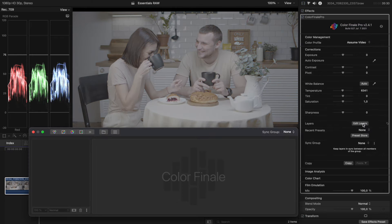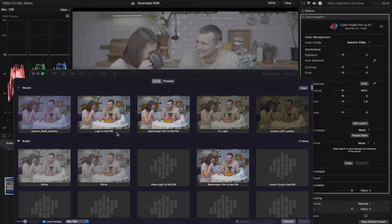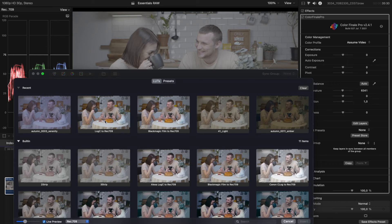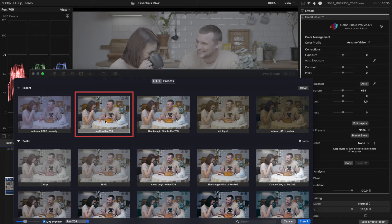In the Layers panel, select Insert LUT or Preset and find the LUT in the preview gallery. Note that the gallery shows real-time previews.